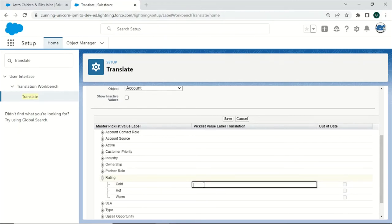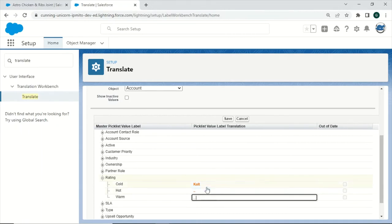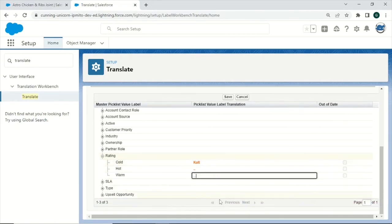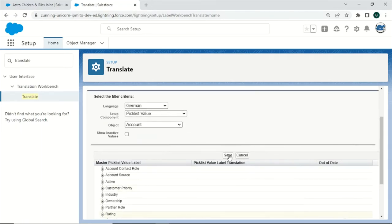For example, code would be Kalt in German, and then we can make different translations as well for the next objects. Afterwards, click Save.